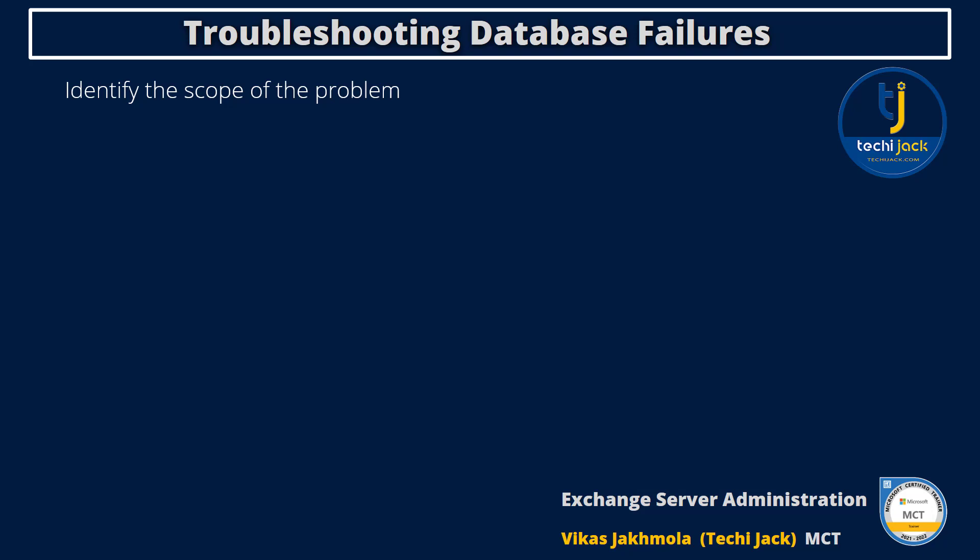Affected mailboxes may be located on the same database or multiple databases. This can be a good indication of whether the issue is isolated to a specific database, specific mailbox server, or your Exchange organization as a whole.